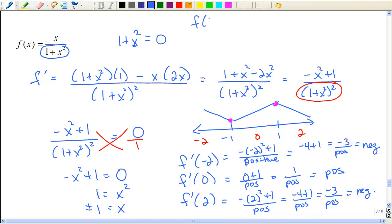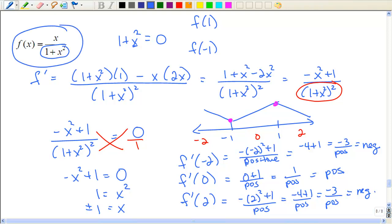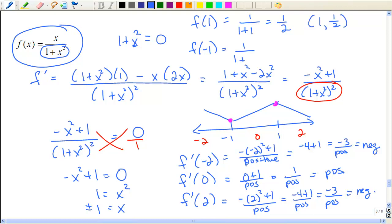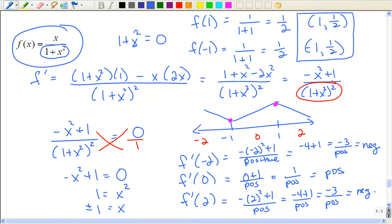I'm going to come evaluate the function at f(1) and f(-1). I have one on top of one plus one squared. And then one on top of negative one squared — same exact thing. So those are my relative extrema: this one is a minimum because it's a low, and this one is a maximum because it's a high.